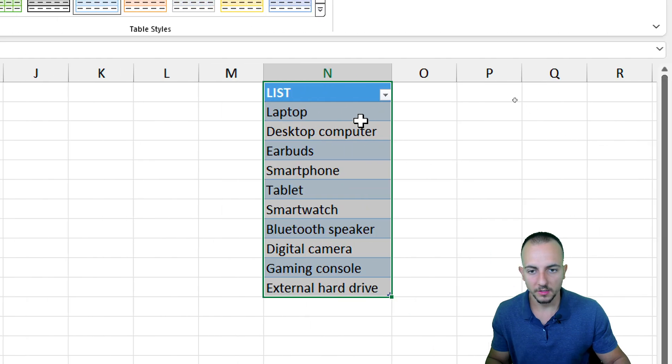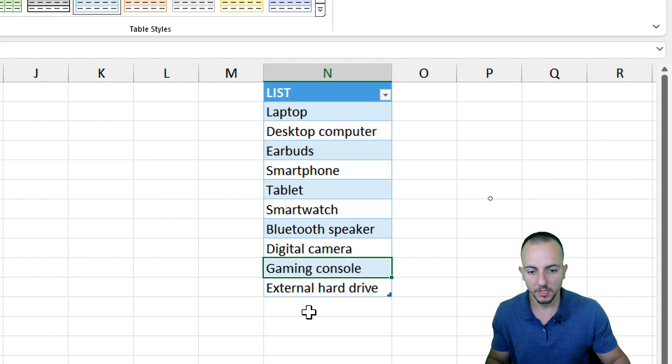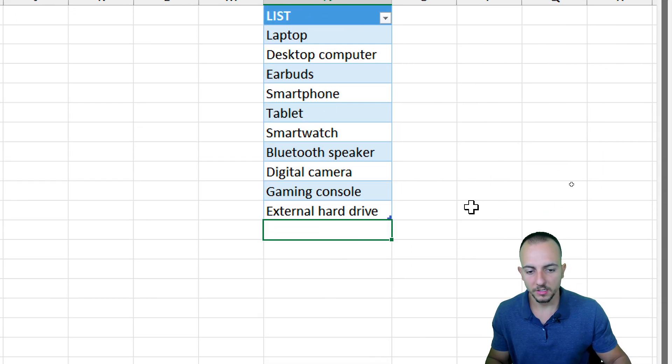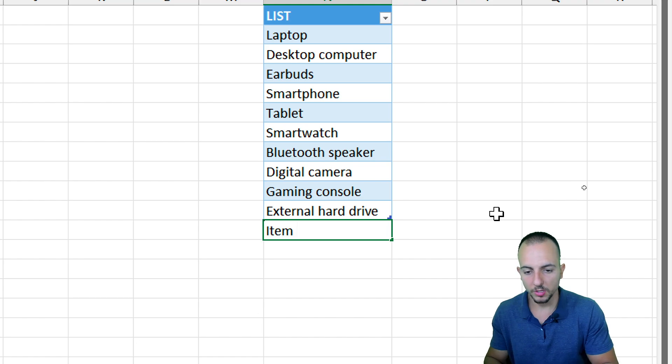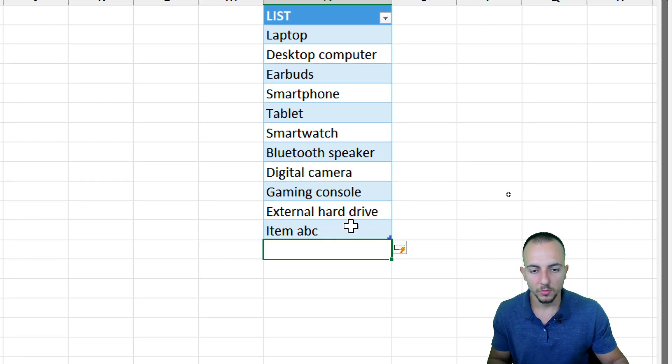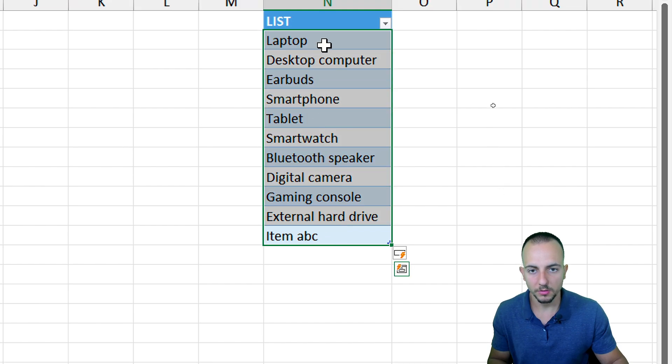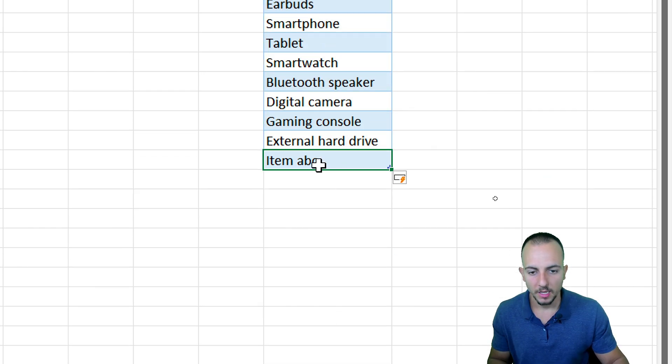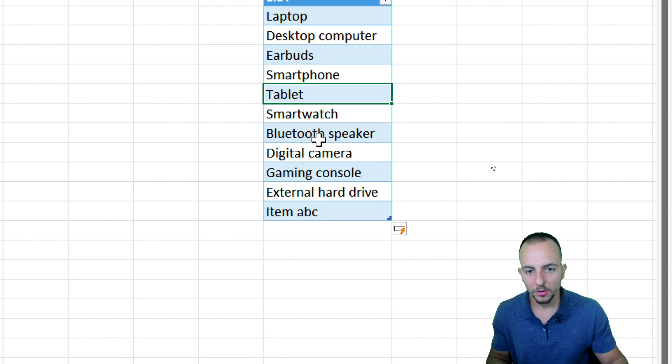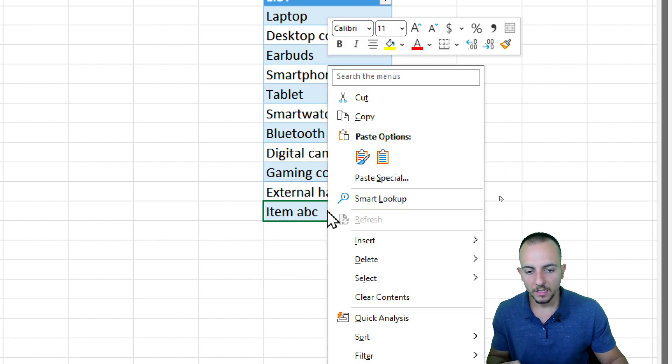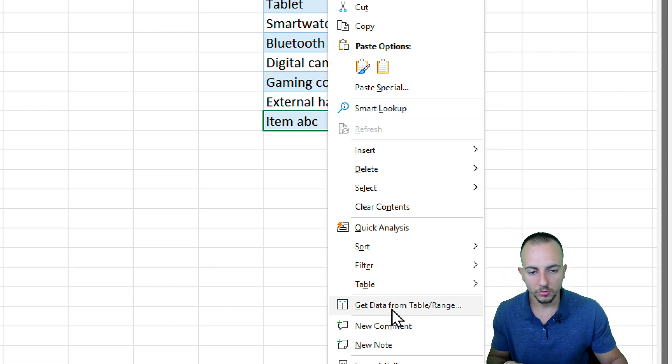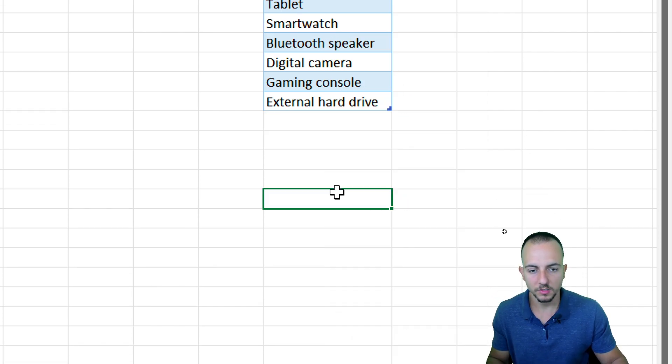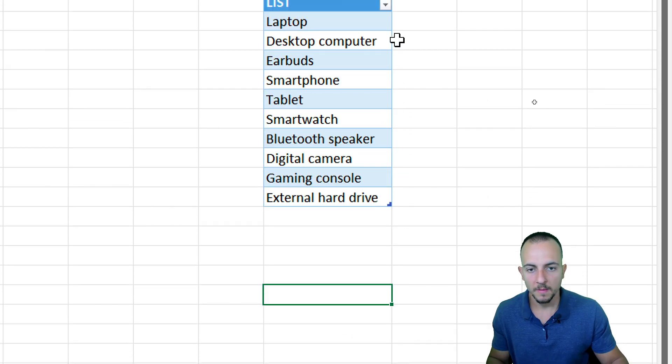Now we have a table in Excel. The table is very important because whenever I input here new information and hit Enter, this new information is going to be automatically input in the table. If you want to get rid of any information anywhere in our table, right-click and then go to Delete Table Rows. Simple as that.